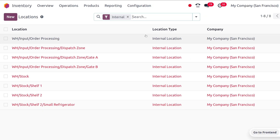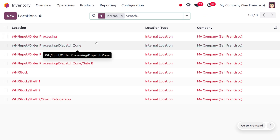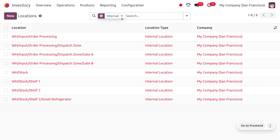Under the locations menu, the locations are currently filtered by internal locations, which are indicated in red. Internal locations are locations within a warehouse — for example, shelf A, shelf B, and so on. Whenever we need to move a product from one location to another within the same warehouse, we use internal locations.